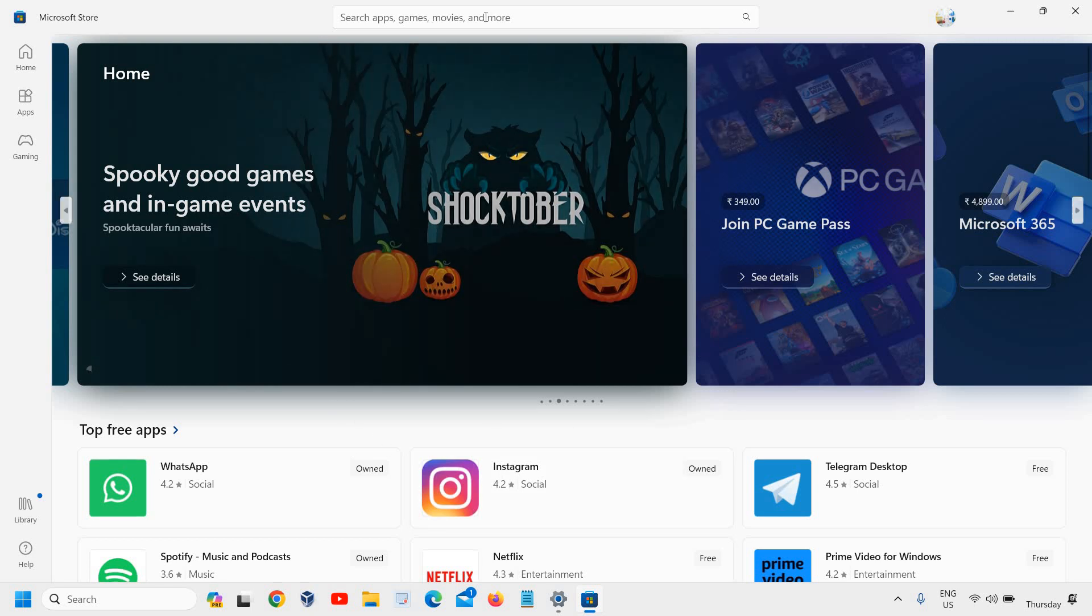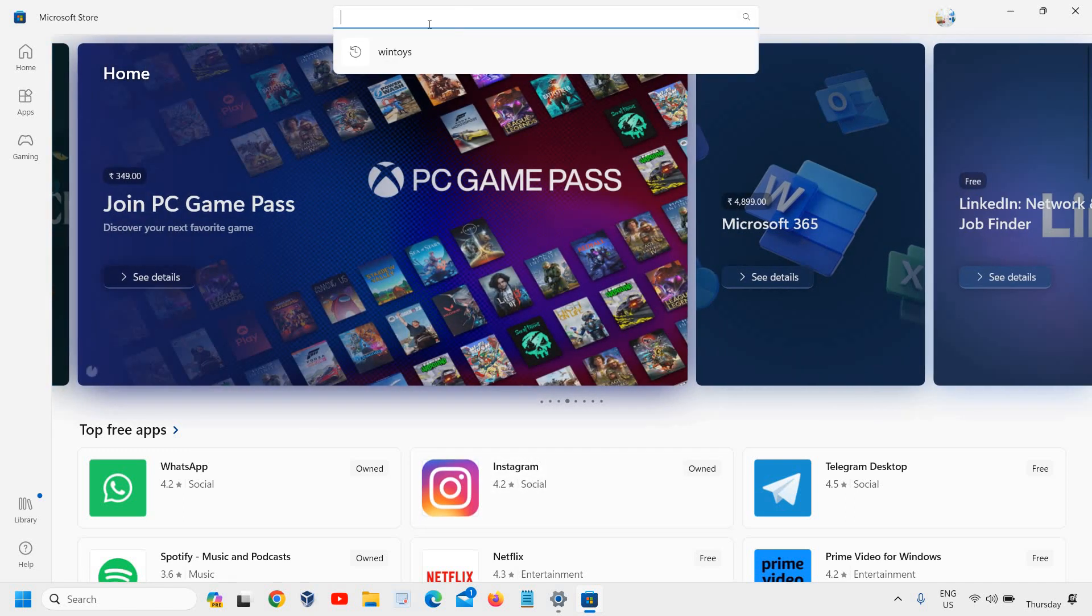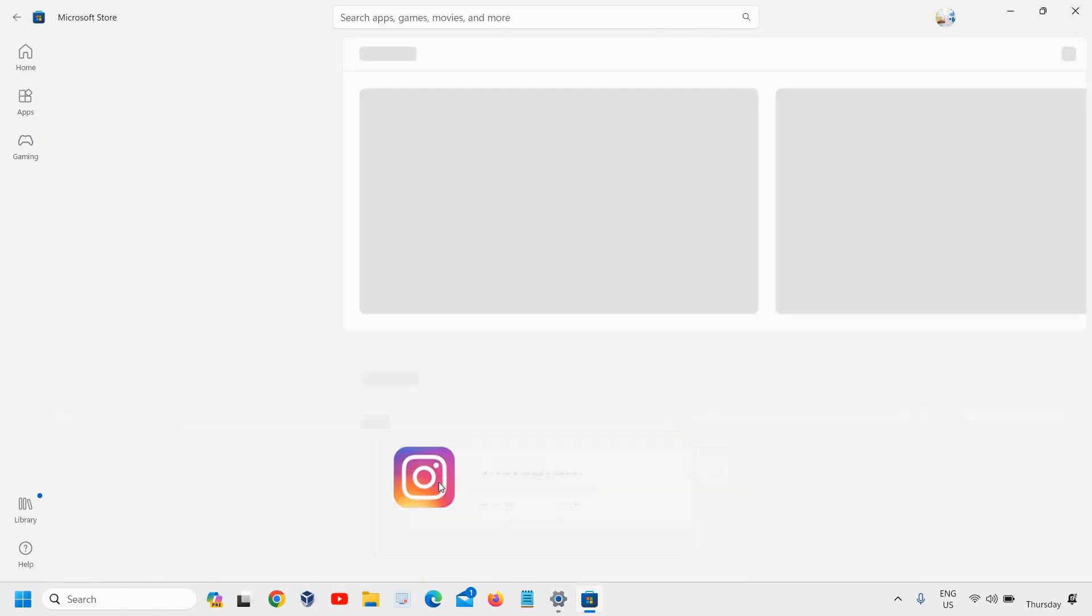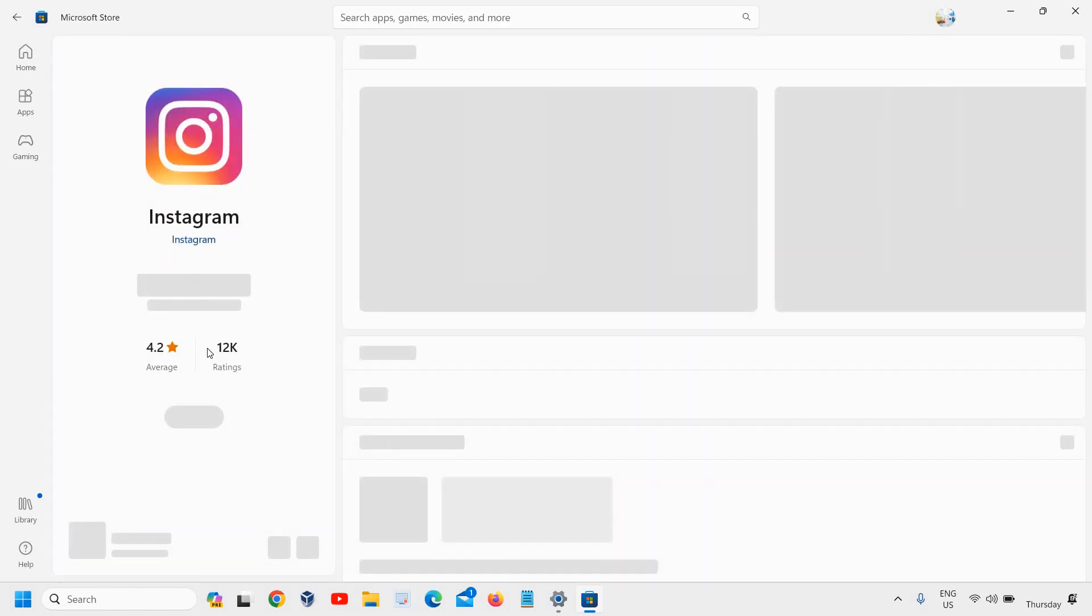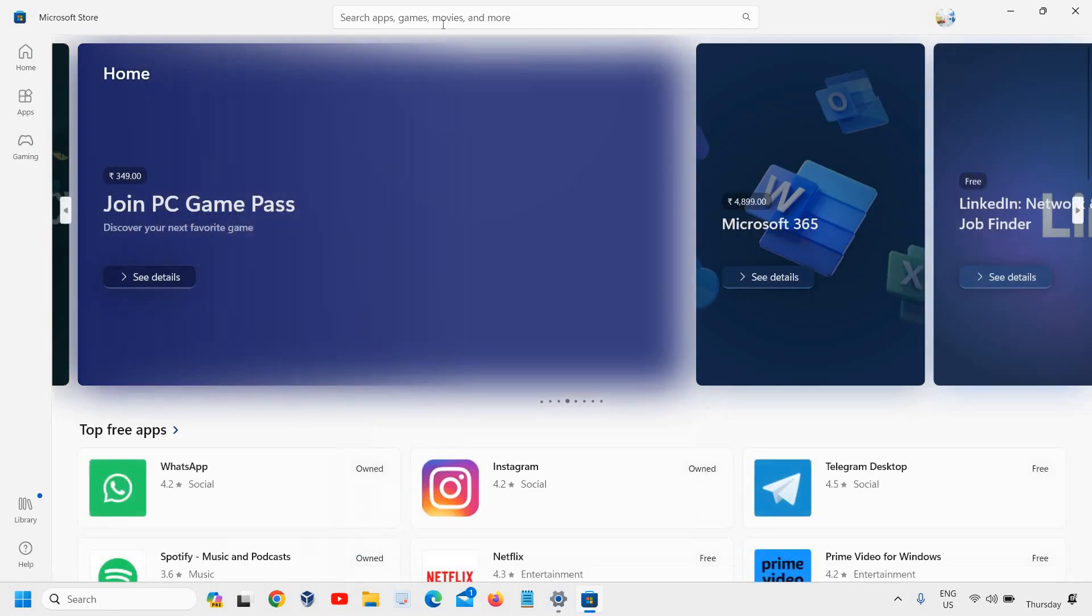So let's say if you want to install Instagram, you can simply search Instagram like here. And let's say if it opens like this and we just need to click on install. Since it is already installed, it is asking me to open it. So it's a very straightforward process.